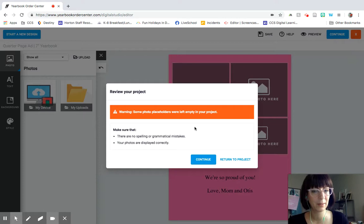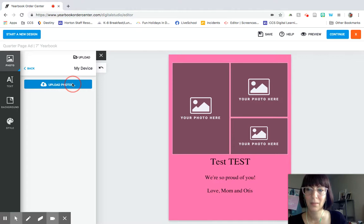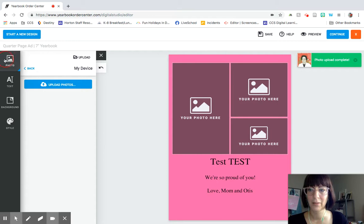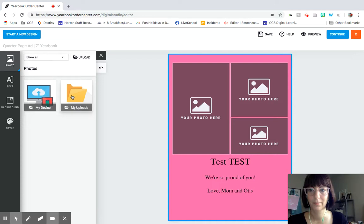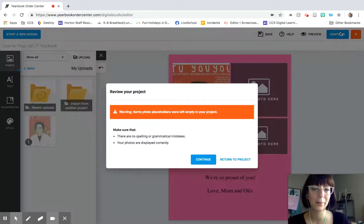It'll ask you to make sure that it looks the way that you want it to. Since I have not actually put photos in, it's warning me that I do have some. So let's say I do want to go back and get some photos. Let's just pick this one. That looks great. So it'll upload it. And then now you can go back and drag that photo in and then it just comes in like that.